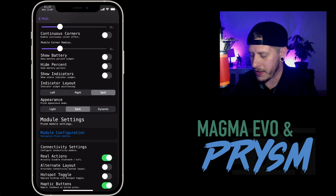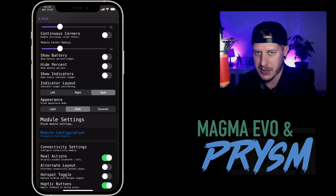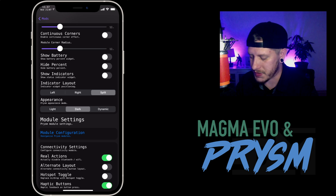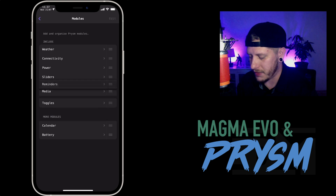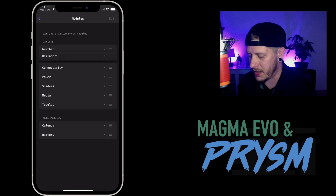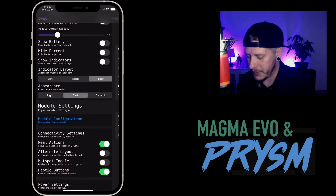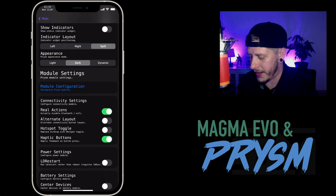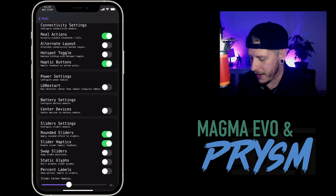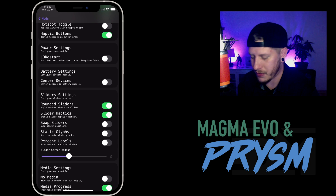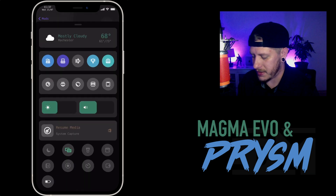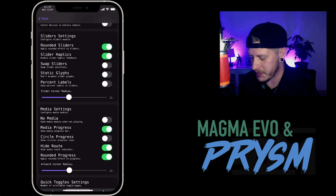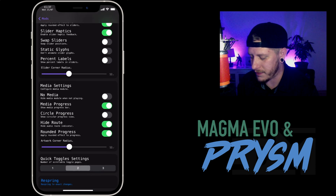Interface card corner radius is set to 12, module corner radius set to 12 as well. I don't have any indicators shown because I have those turned off. My appearance is set to dark mode only, so when I switch between dark and light mode it will not change my control center. My module configuration is weather, connectivity, power, sliders, media, and toggles. Of course there are other modules you could add — like if you wanted reminders, just drag and drop it in there.